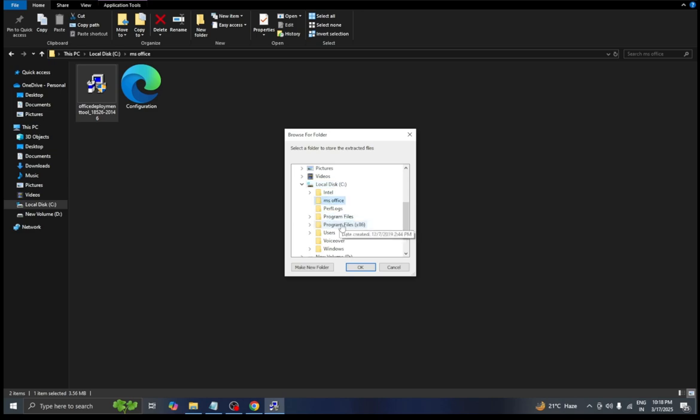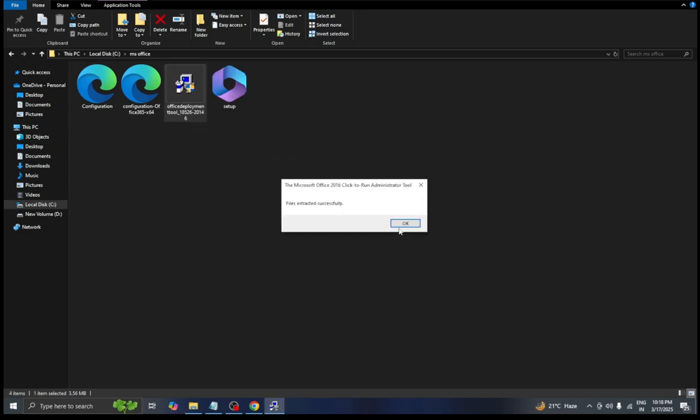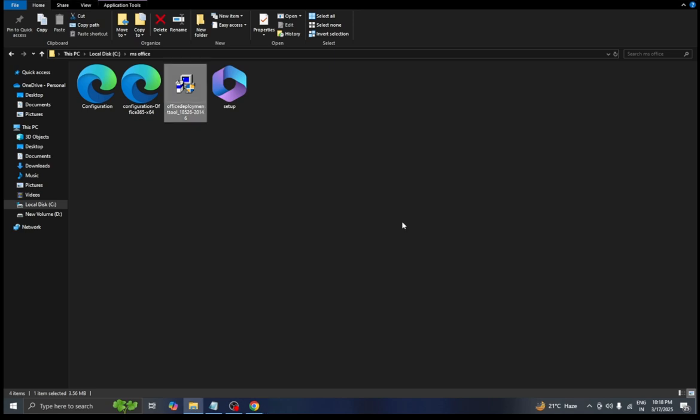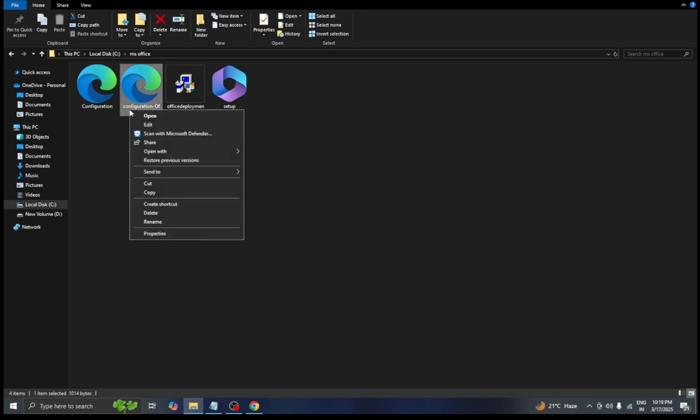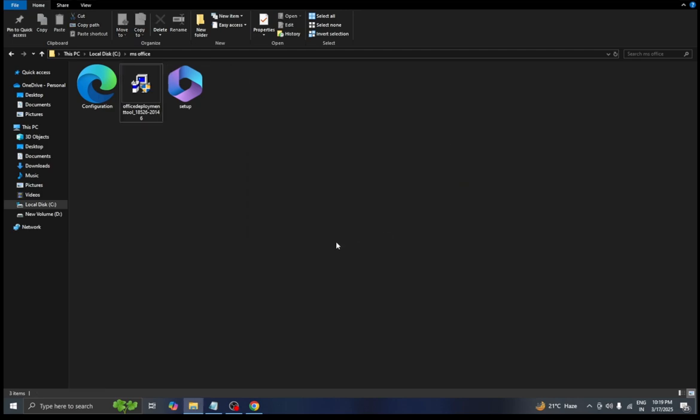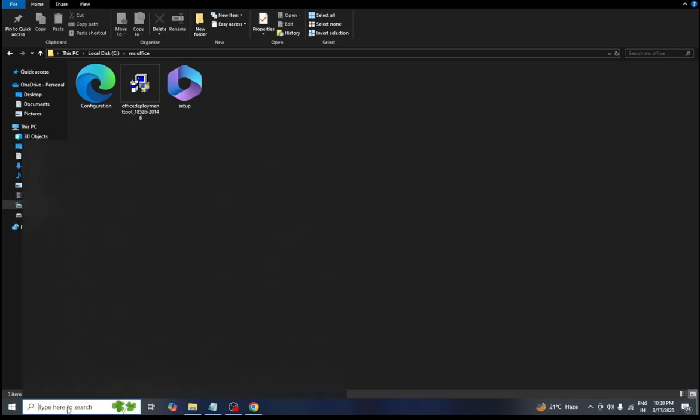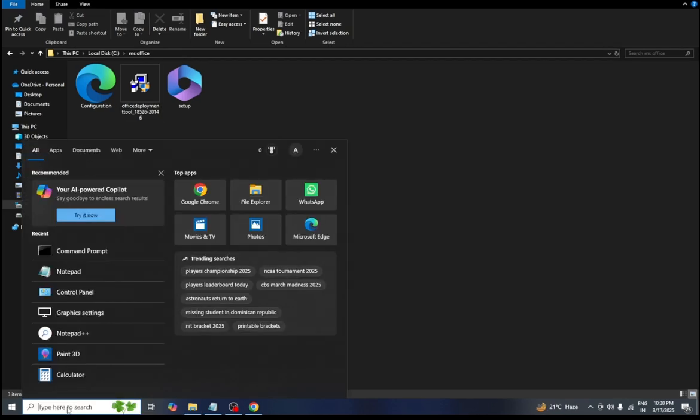Once this is done we need to delete the extra file. After this we need to go to the search bar and search CMD. Then we need to run as administrator.